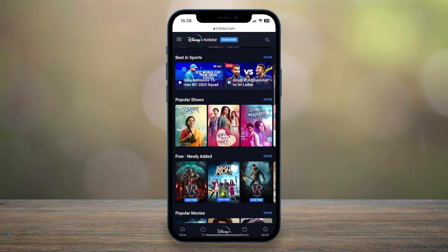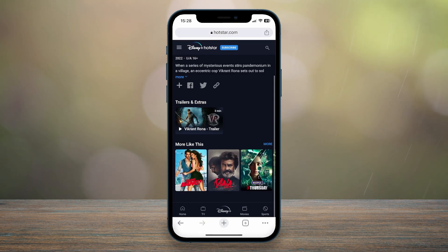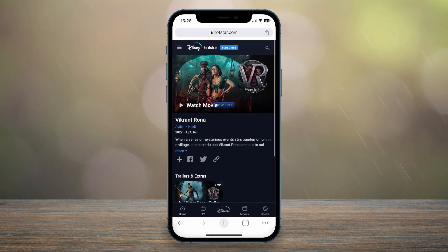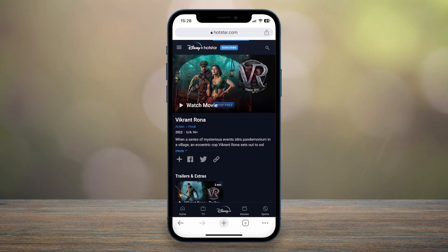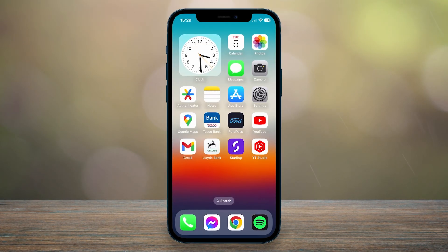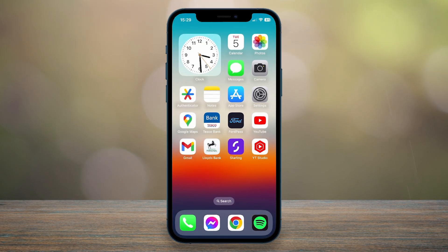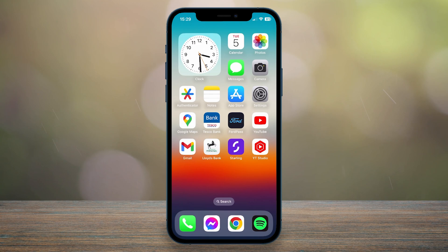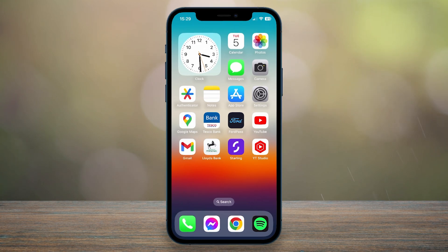All you need to do now is click on TV shows that you want to watch, and you can start watching them just as you normally would. And that's it — remember to click on the link in the description below to register for a Private Internet Access VPN.